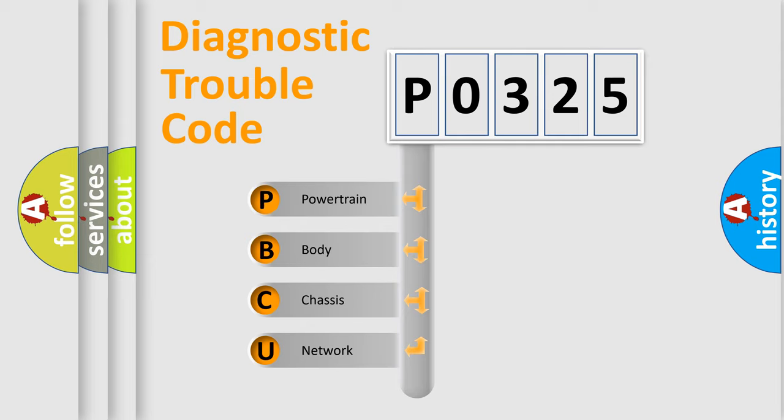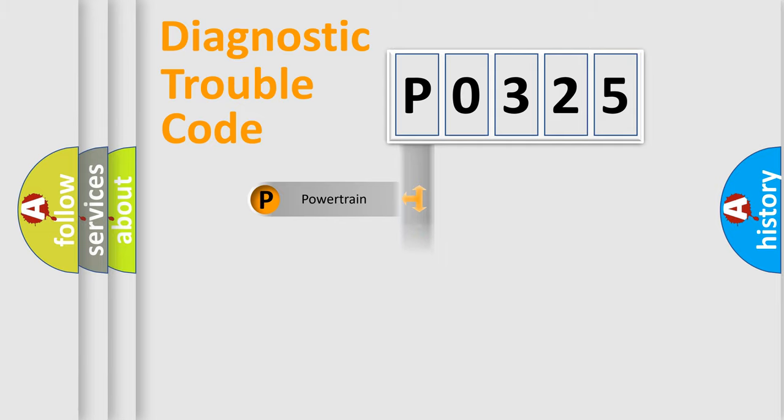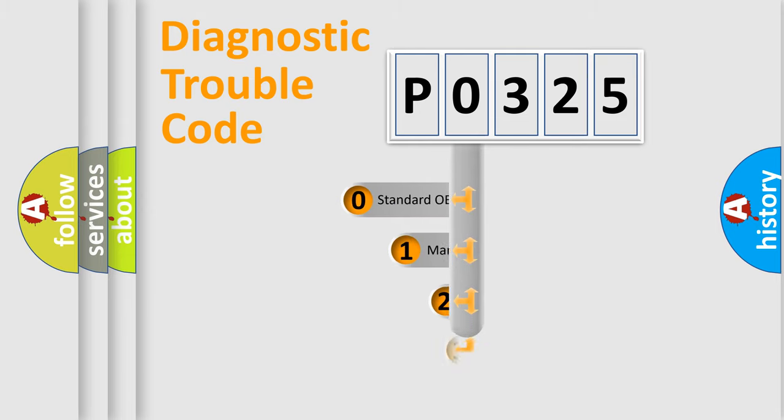We divide the electric system of automobile into the four basic units: Powertrain, Body, Chassis, and Network. This distribution is defined in the first character code.